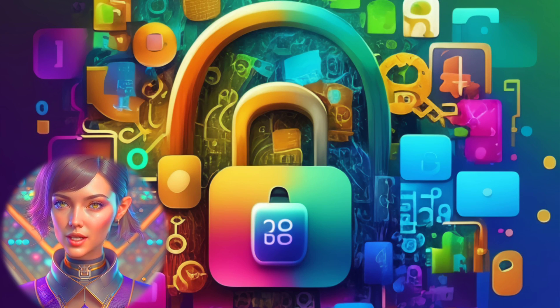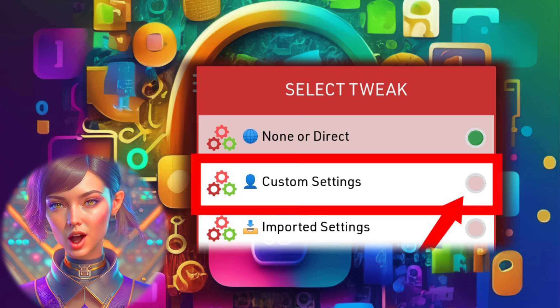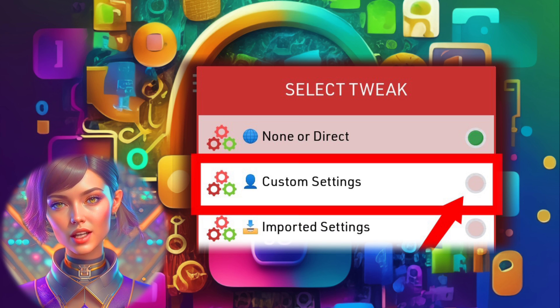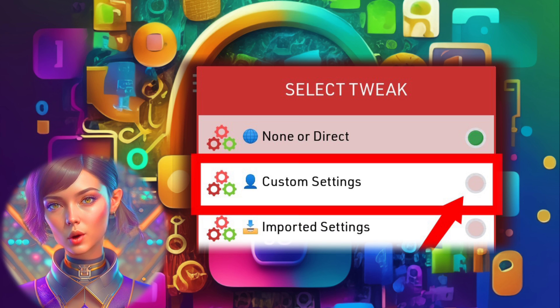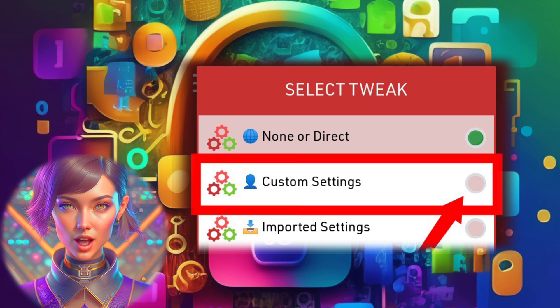Step 4. Within the settings menu, you'll find an option called Custom Settings. Tap on it to explore the various options available for personalized configuration.